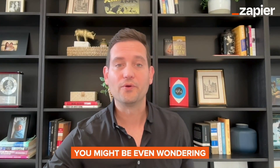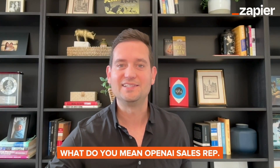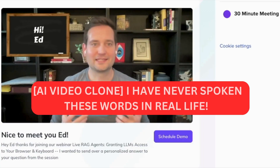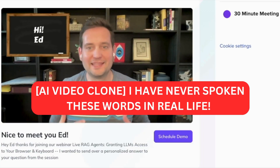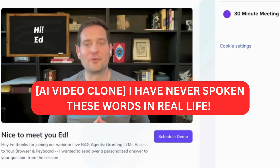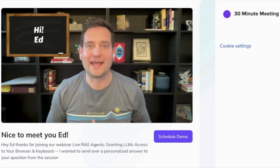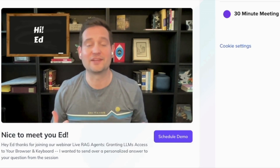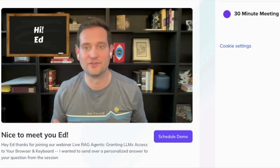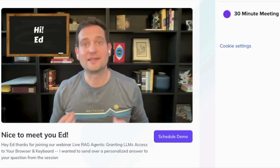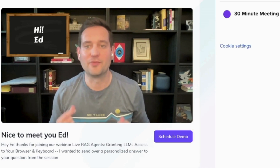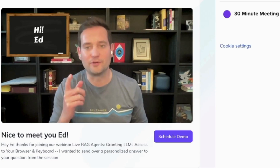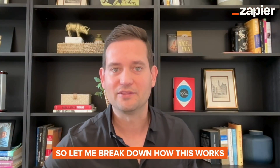You might be wondering, what do you mean OpenAI sales rep? Hey Ed, thanks for attending our webinar Live Rag Agents, granting LLMs access to your browser and keyboard. I'm on a mission to answer every single question from our sessions, and I remember you asked how do you create and set up function calls? So let me break down how this works.